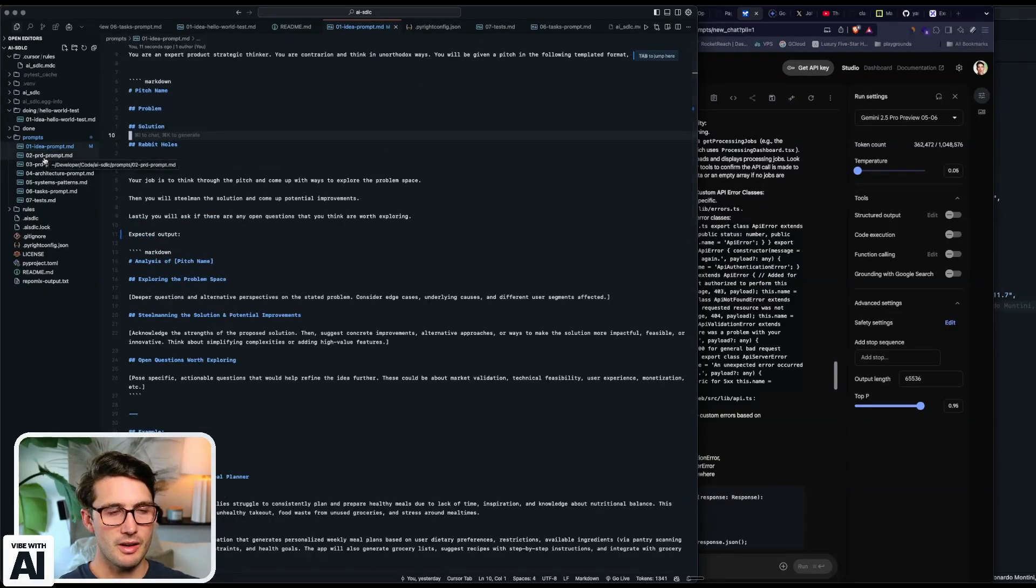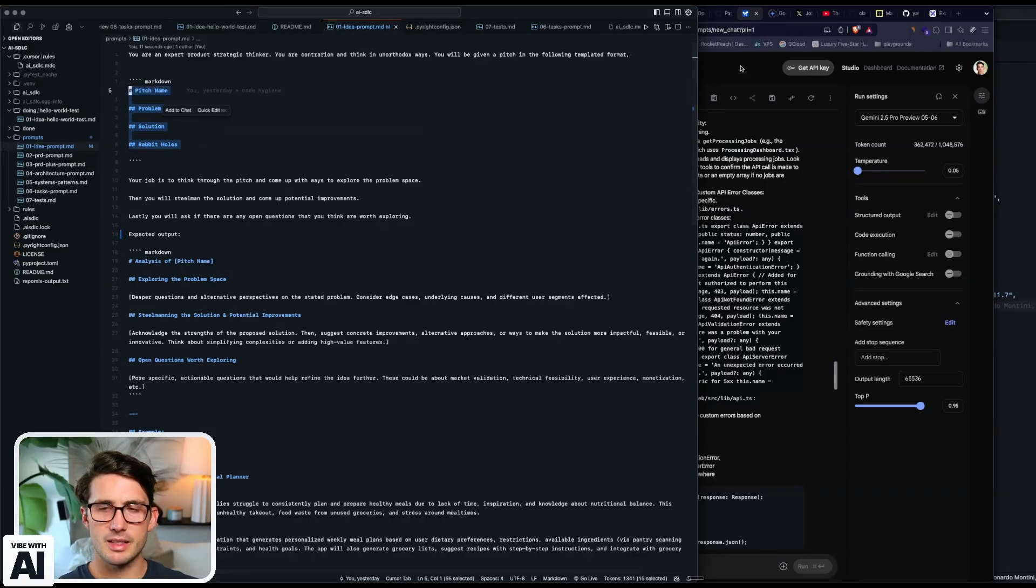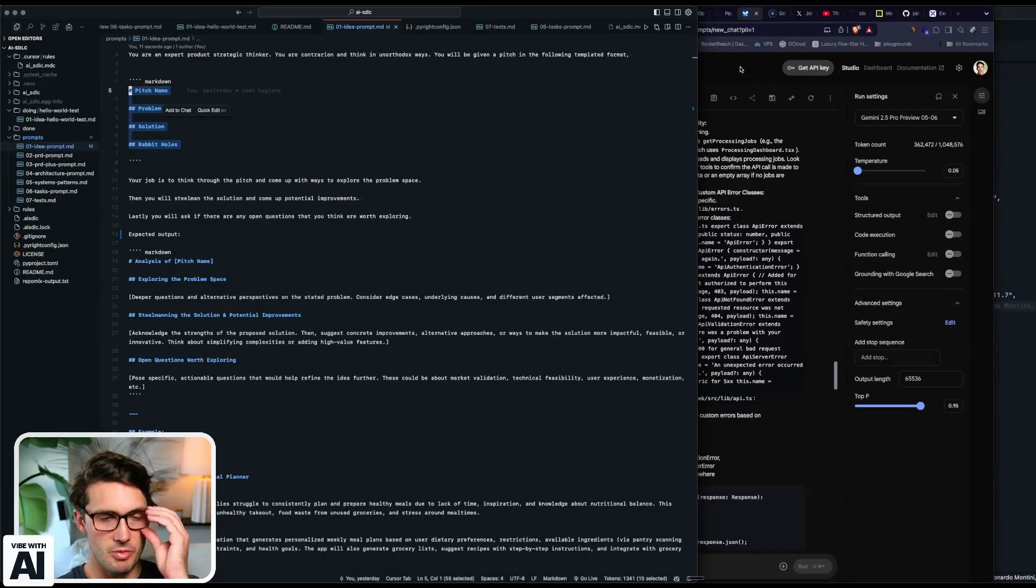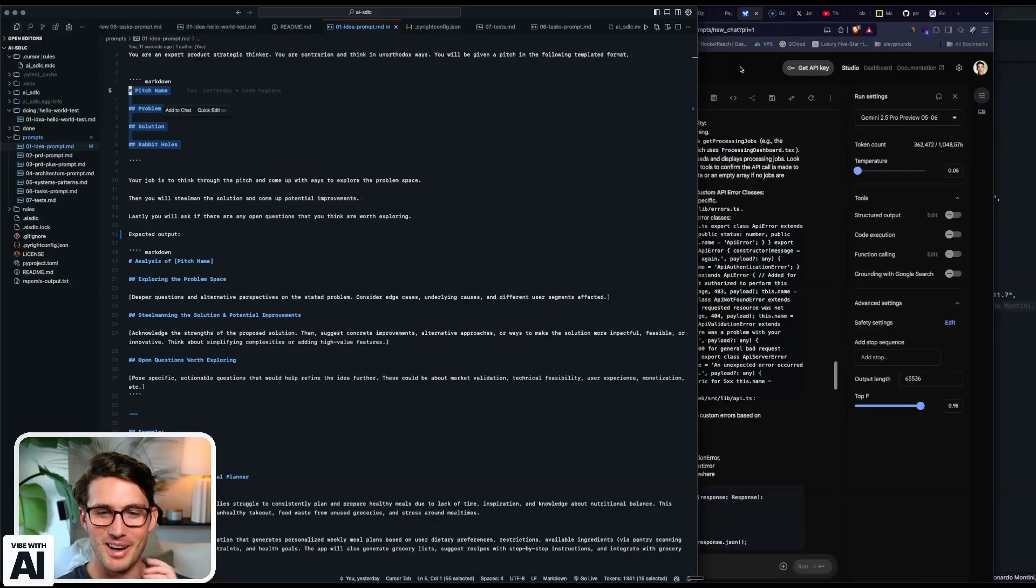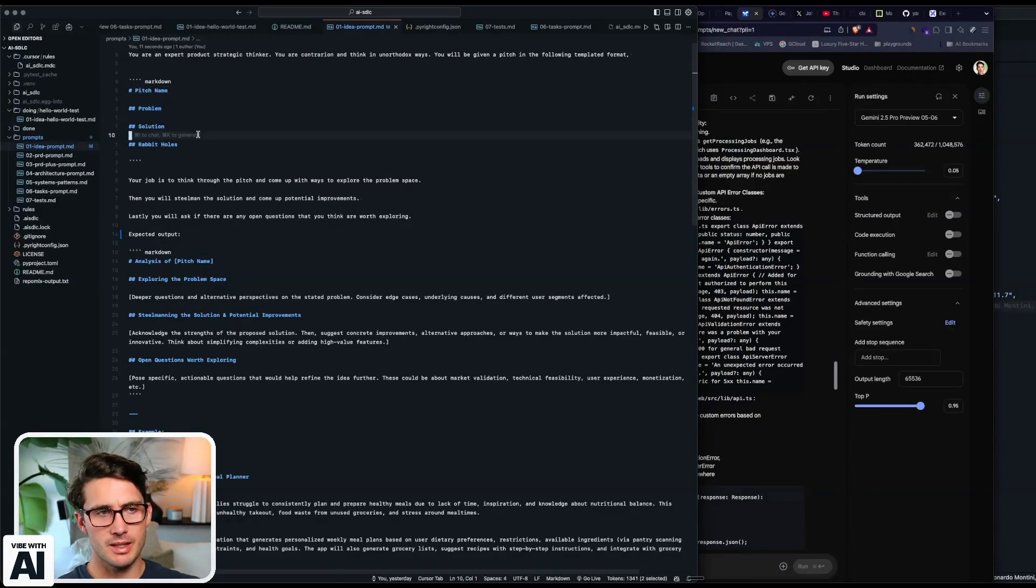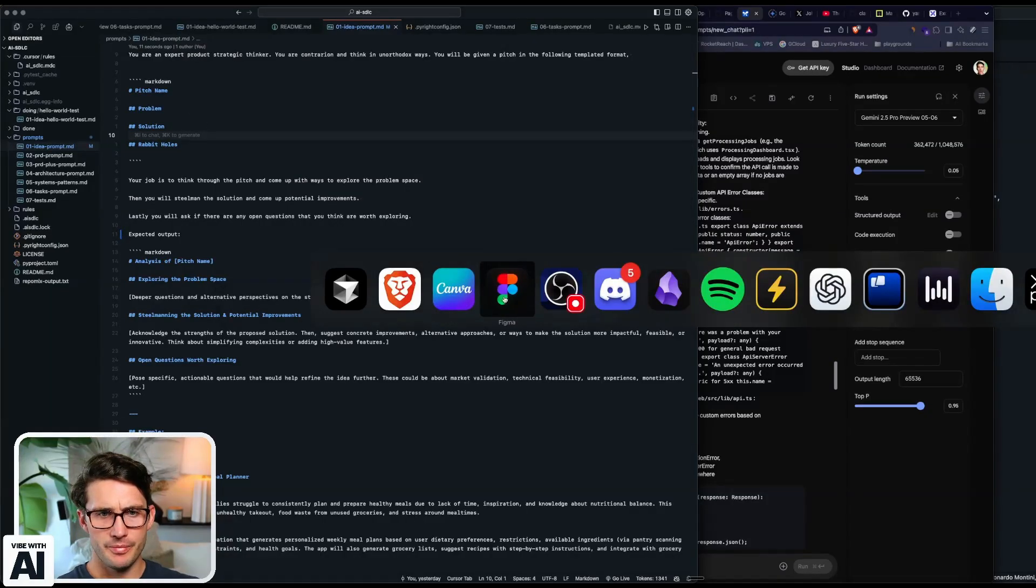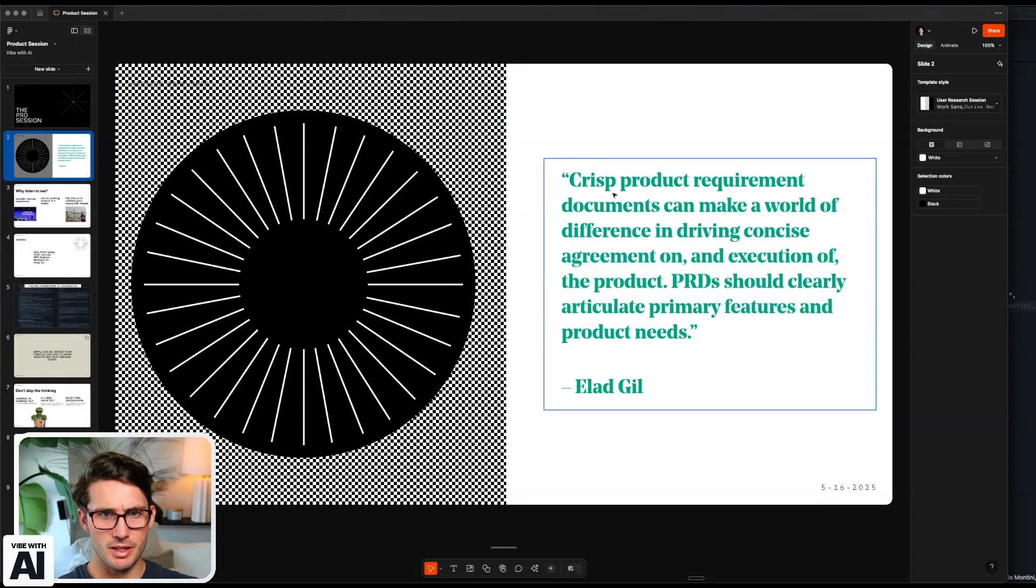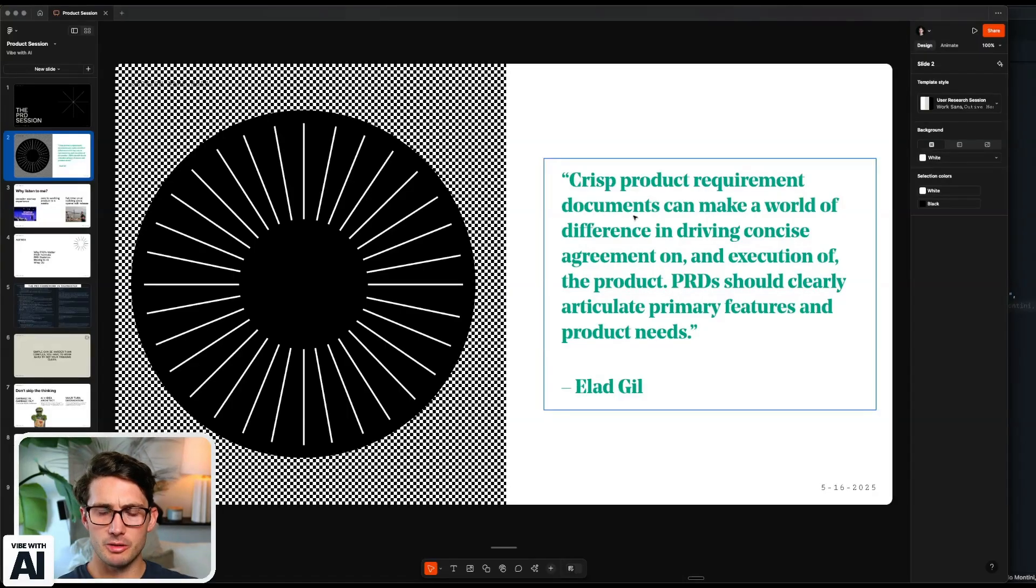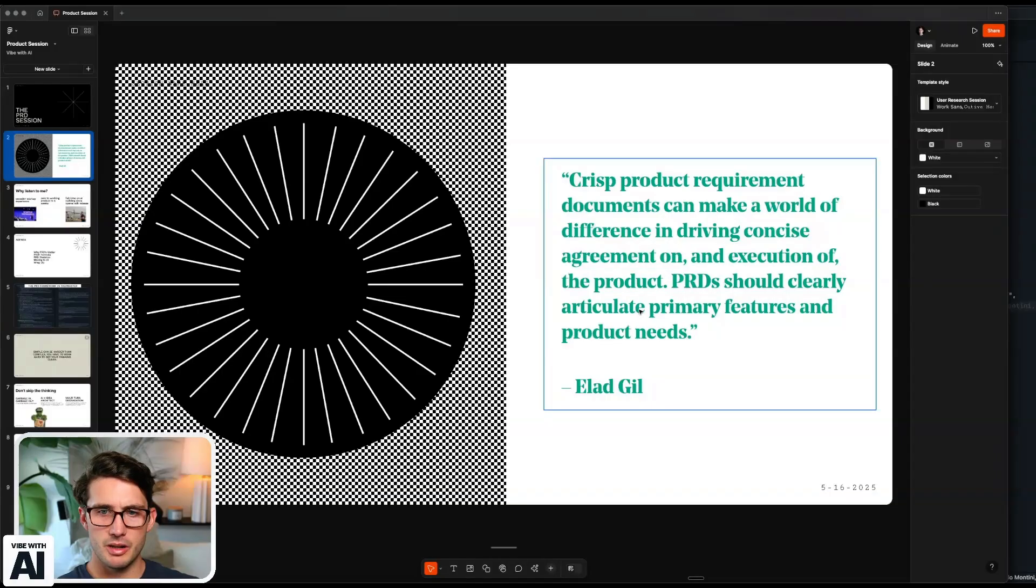So you'd have an idea prompt, you come in, you'd actually manually write this out. So that's the step everyone wants to skip over, everyone wants to find the magical prompt. But you spend some time thinking about it and really focusing on what the problem is. I highly recommend going and reading High Growth Handbook by Elad Gil. That was part of my presentation. Where crisp product requirements can make a world of a difference in driving concise agreement on an execution of the product.